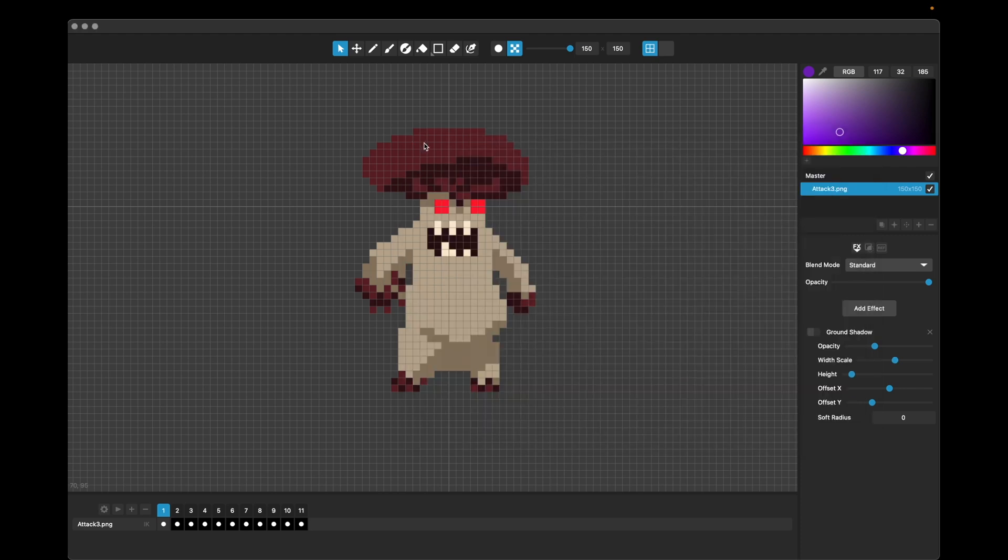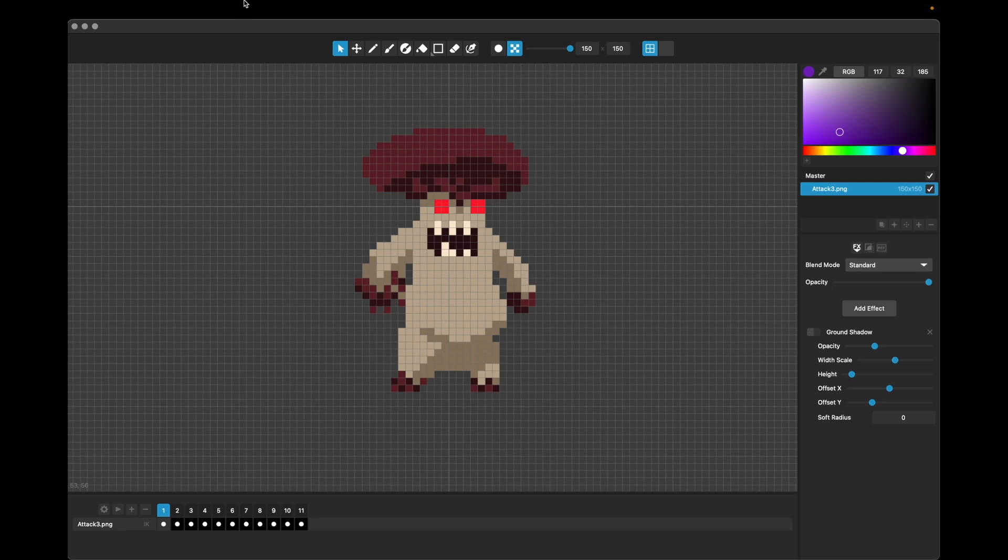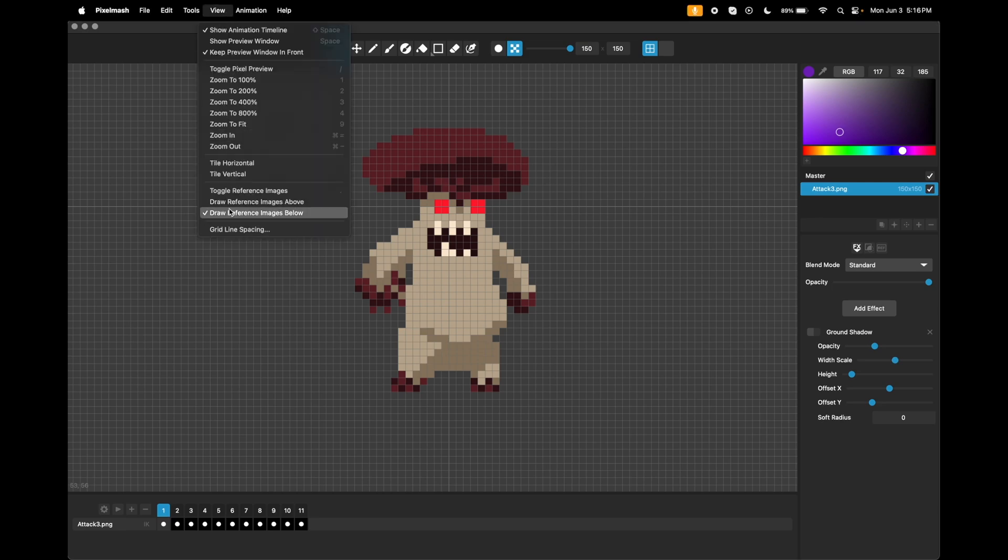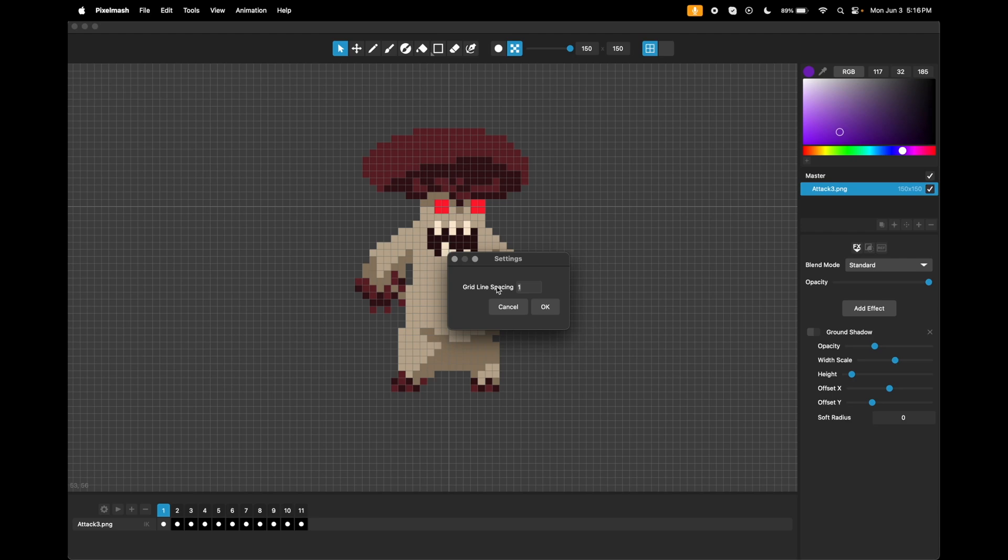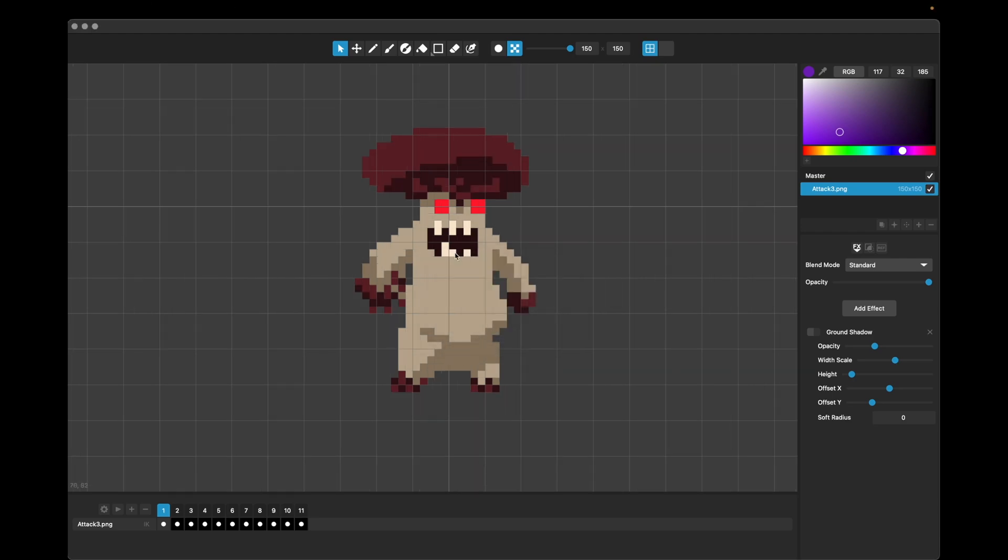We've also added the ability, this was a user request, to change the grid line spacing. So by default, it's one grid line per pixel, but you can also go into the view menu and set the spacing to something else. So say five pixels per grid line.